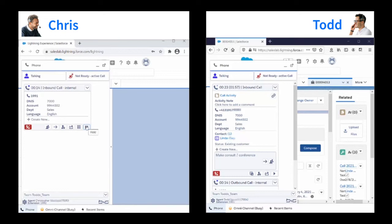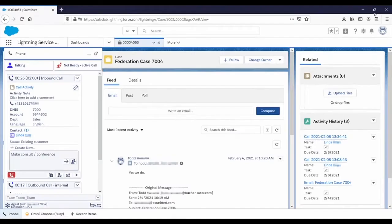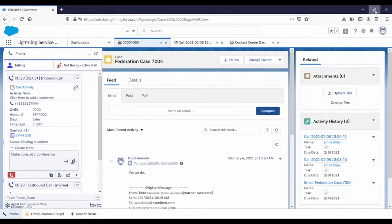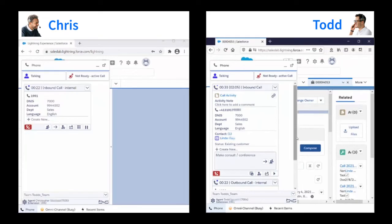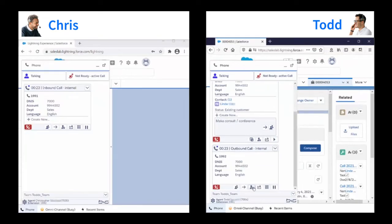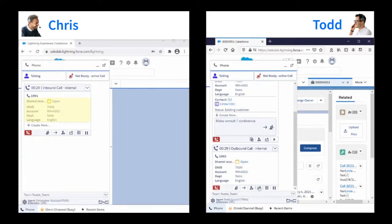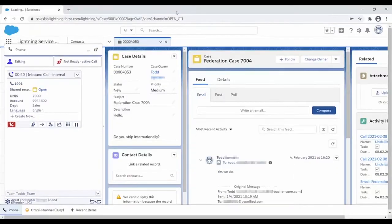Todd can share any record in Salesforce with Chris. In this example, it's a case. Todd clicks on the share record button and Chris can see the shared record pop into his gadget. Chris views the case and says, oh yeah, I've handled a case like that. I'll take the call.